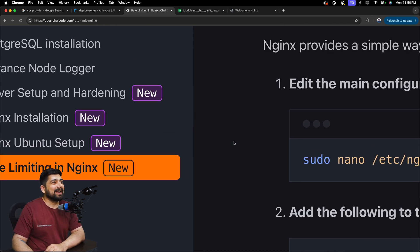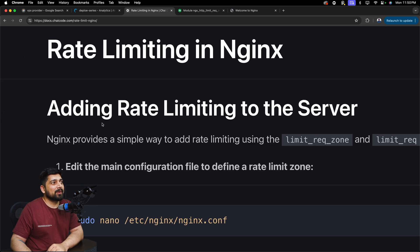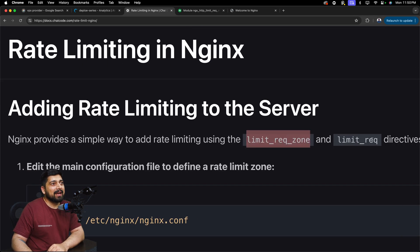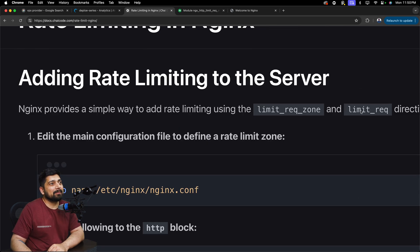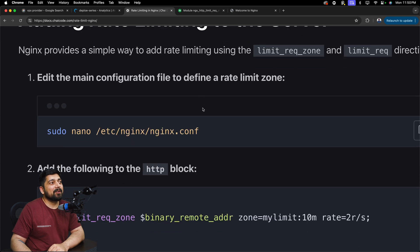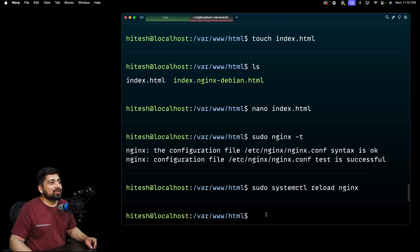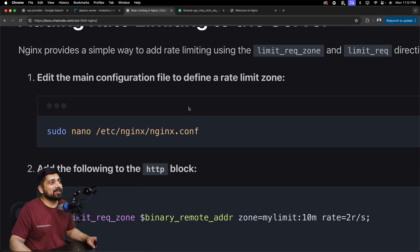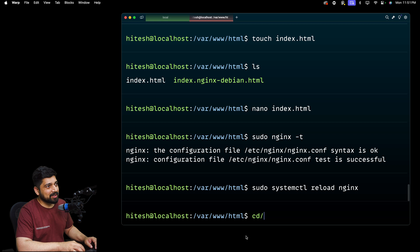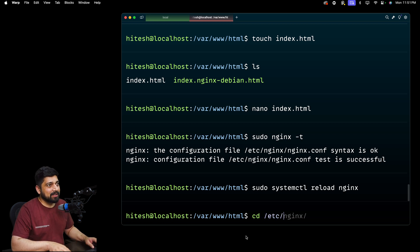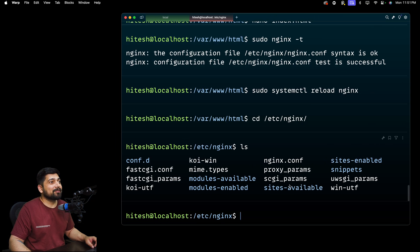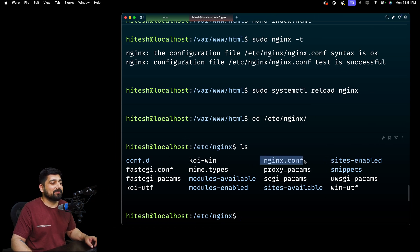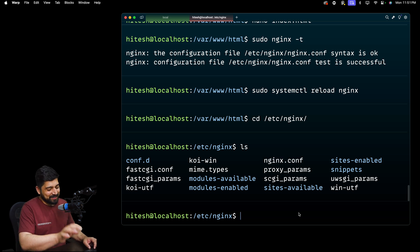I have extracted meaningful information from the nginx docs and you can find it at docs.chicode.com, where you can see rate limiting in nginx. These are new docs I pushed just before this video. Nginx provides simple ways to add rate limiting: the first directive is limit_request_zone and the second is limit_request. To use these, we need to open the file at sudo nano /etc/nginx/nginx.conf — let's go ahead and open that.